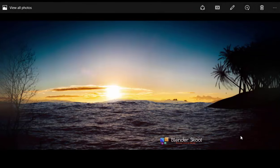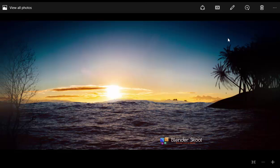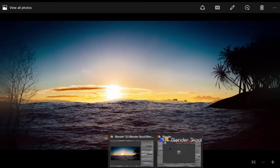Hello everyone, this is Akash here from BlenderSchool.cf and in this Blender tutorial I'm going to show you how to create this ocean sunset scene in Blender. We're going to use Blender version 2.76B for this — it's a nice silhouette effect with an island and an ocean, a nice sunset environment. It's really easy to create and we're going to do a lot of compositing in this tutorial. So let's get started.